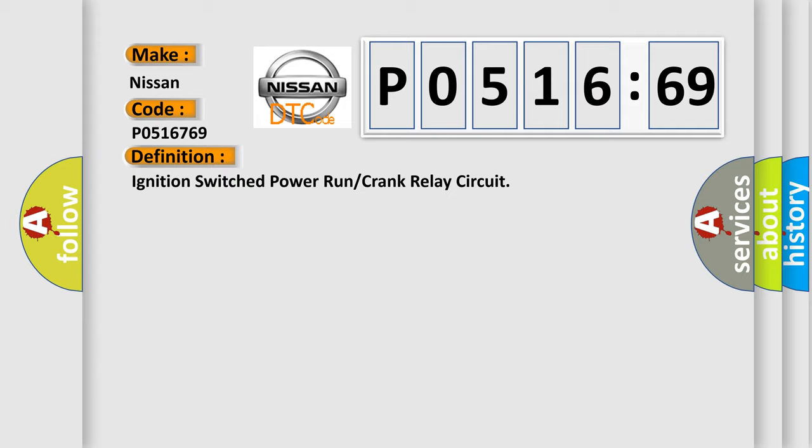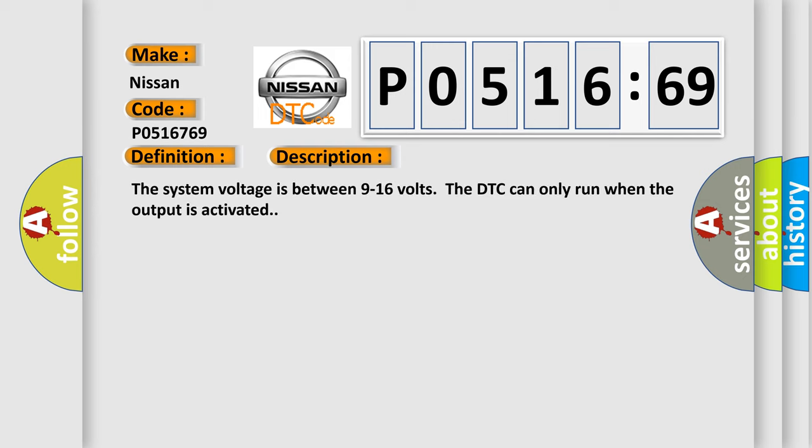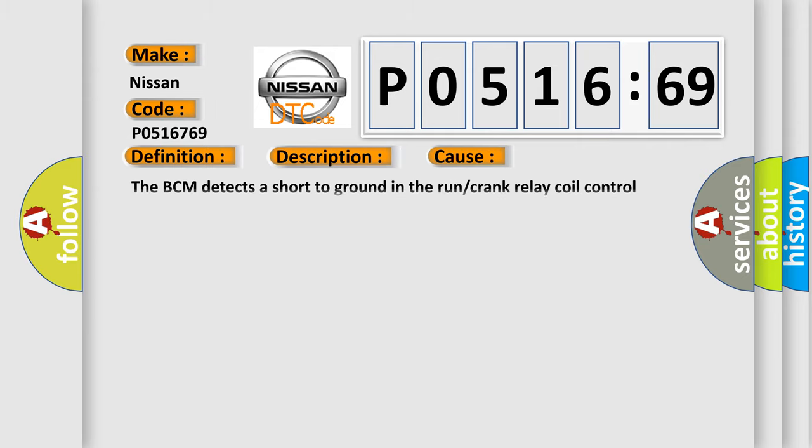And now this is a short description of this DTC code. The system voltage is between 9 to 16 volts. The DTC can only run when the output is activated. This diagnostic error occurs most often in these cases: the BCM detects a short to ground in the run or crank relay coil control circuit.